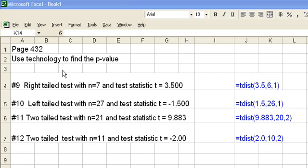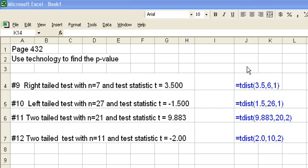What I have set up here, the questions - number 9 is a right-tailed test with n equals 7 and test statistic t equals 3.5. In column J I have what you're going to type. I'm going to go ahead and do these for you and hopefully you can figure out how to do them in Course Compass.